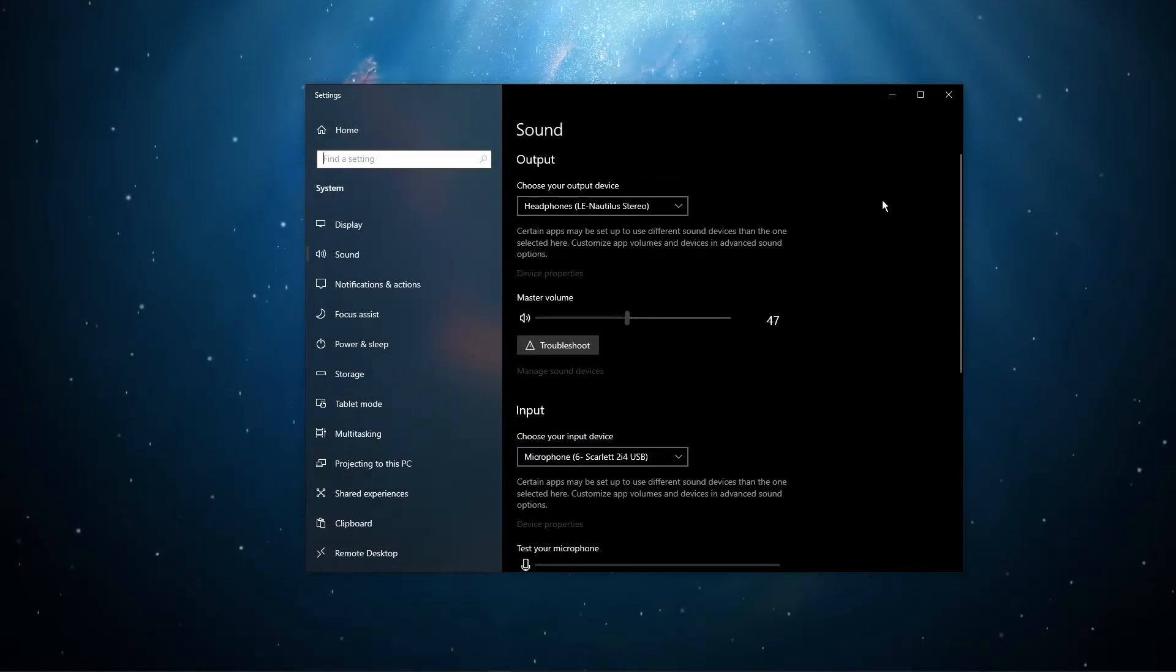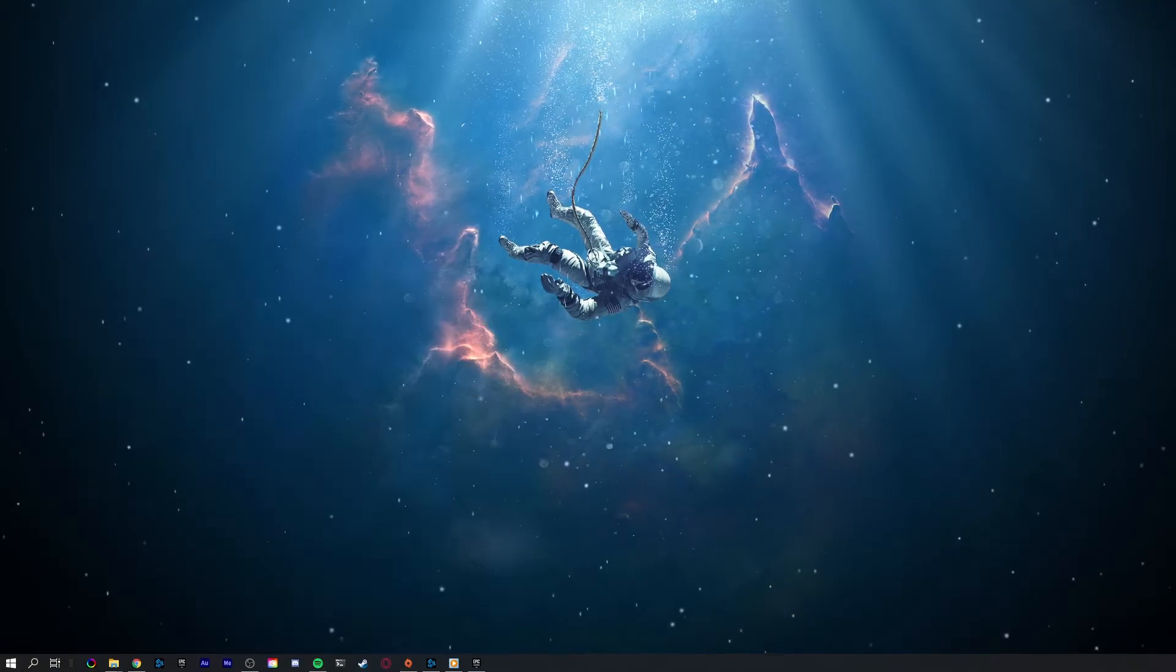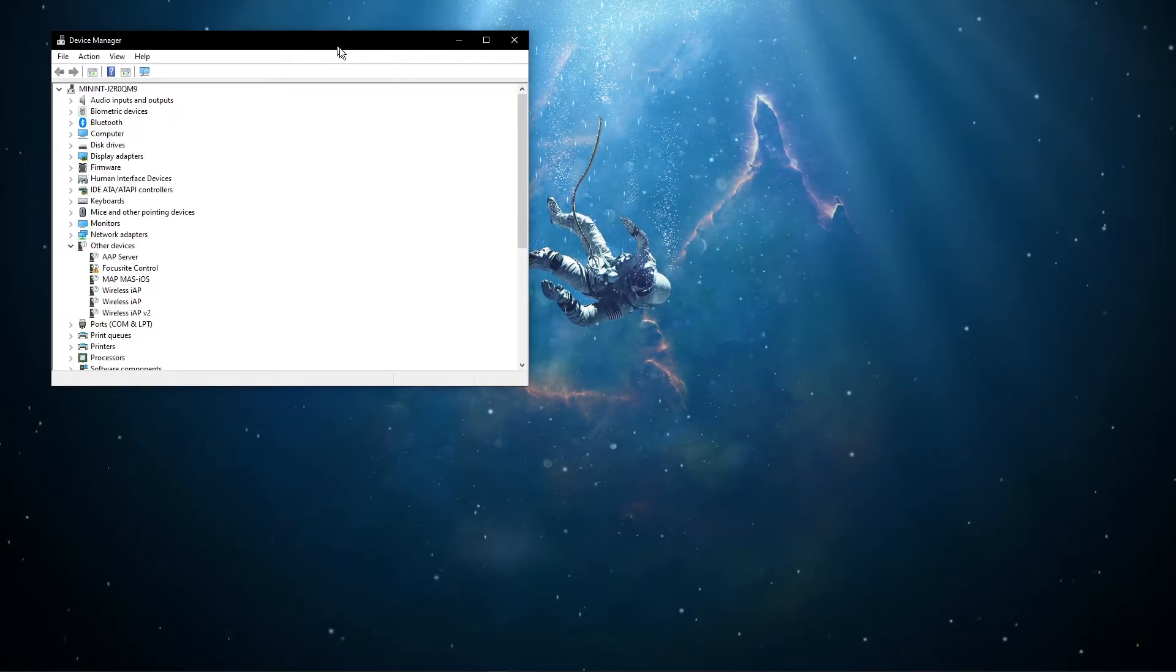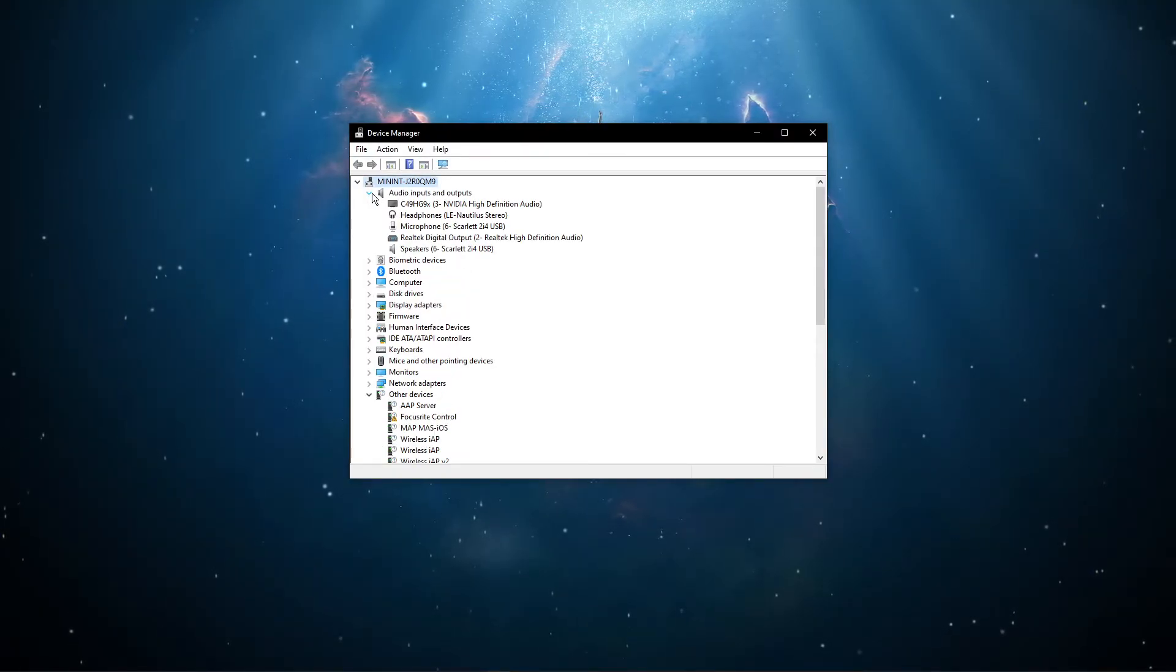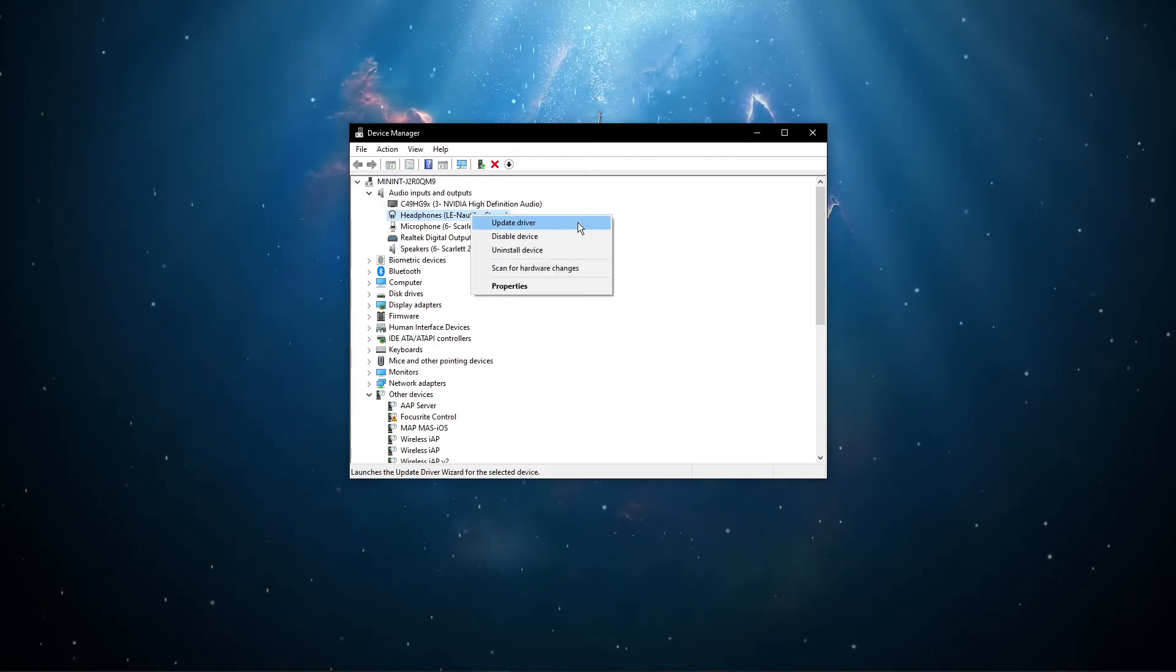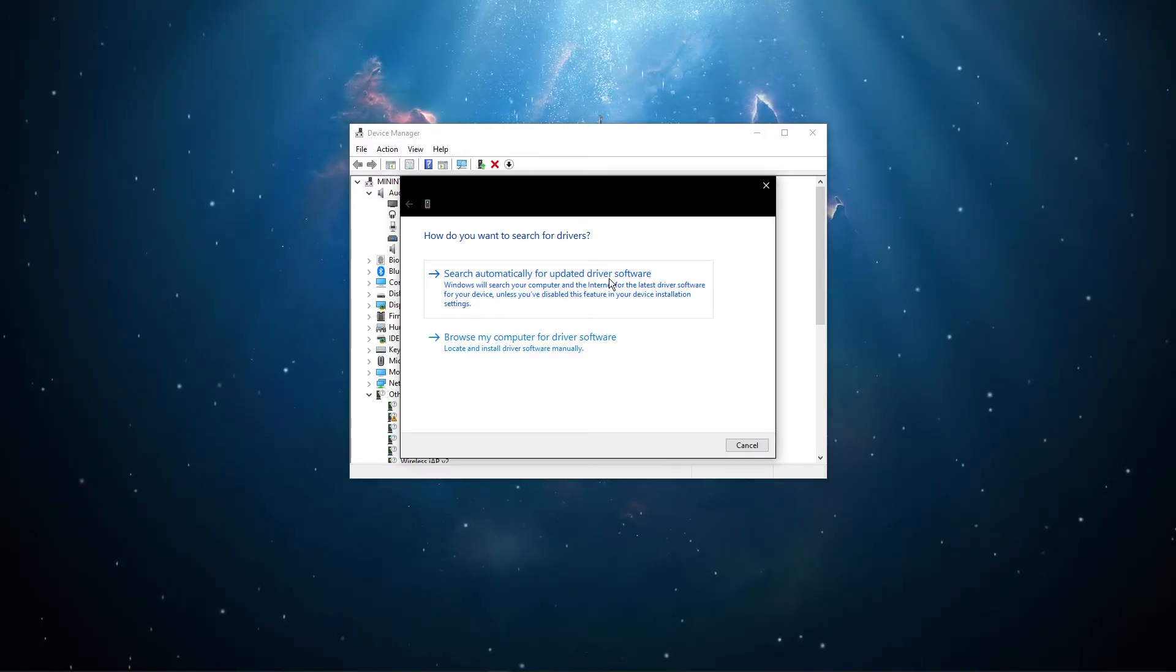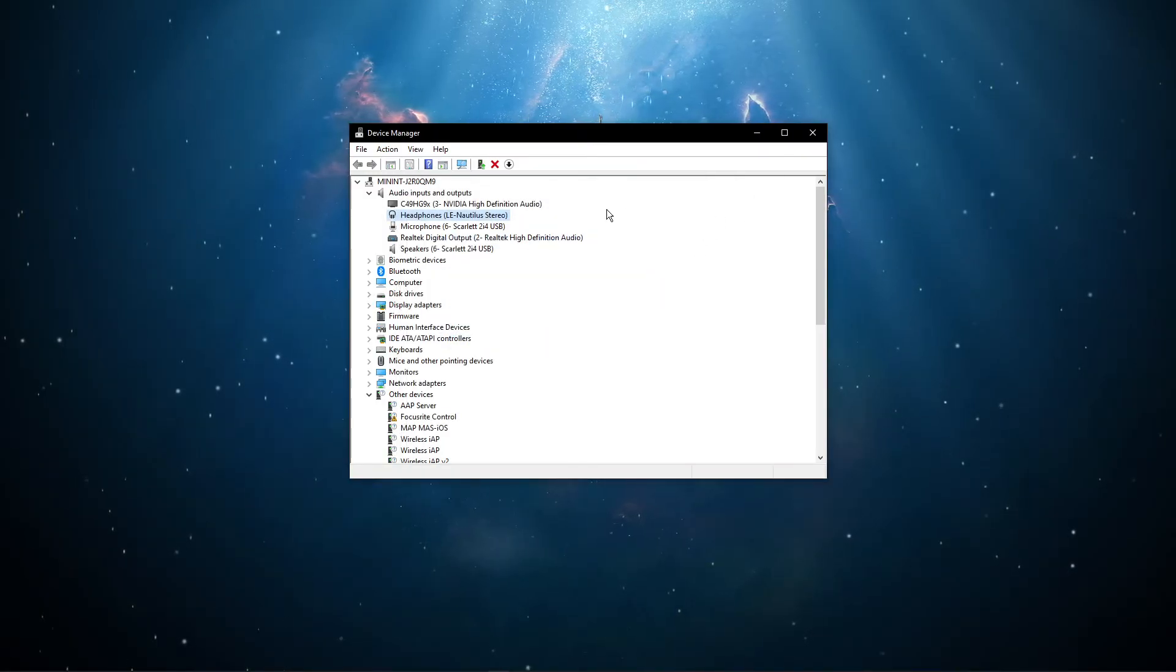After tweaking your settings, you can close this window and search for device manager in your taskbar search and hit enter. On this window, expand Audio Inputs and Outputs. Here, right-click the output sound device you prefer to use, select Update Driver, and make sure to search automatically for updated driver software. This will take a minute to make sure that your device's driver is up to date.